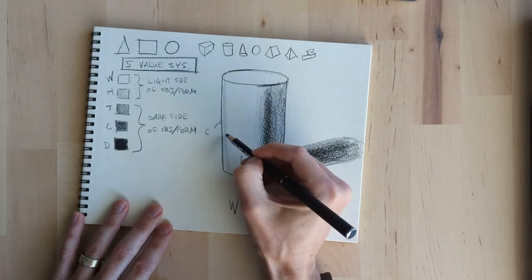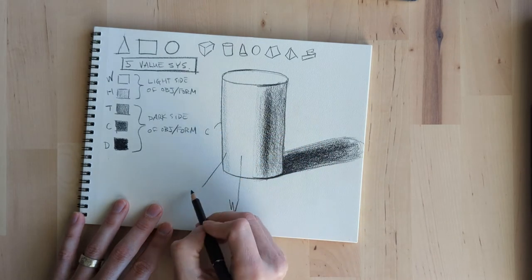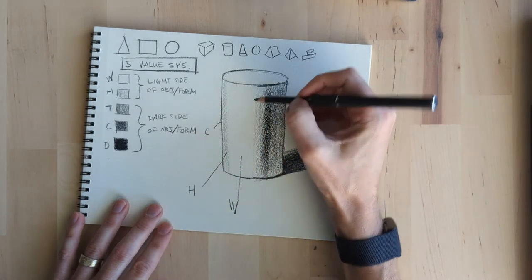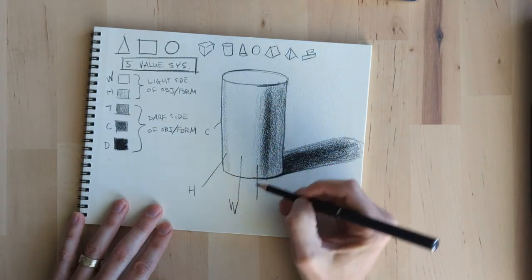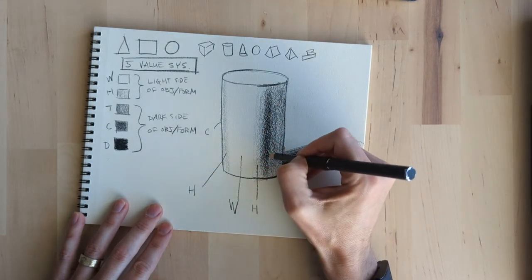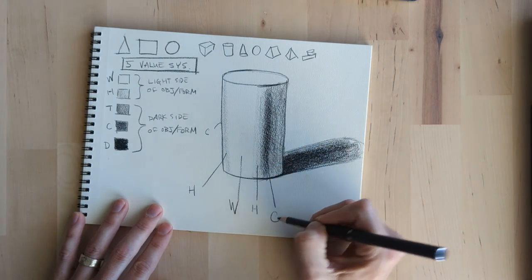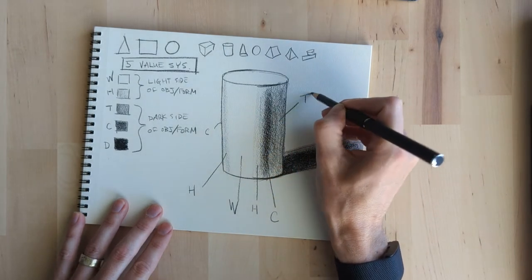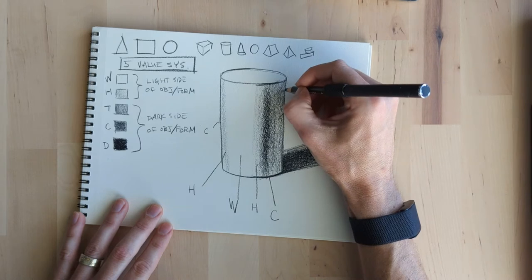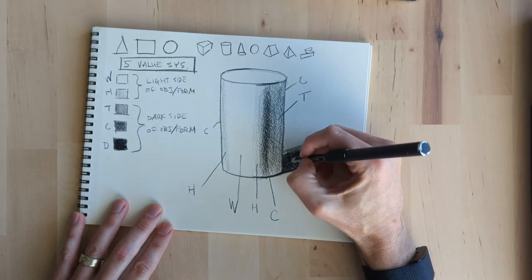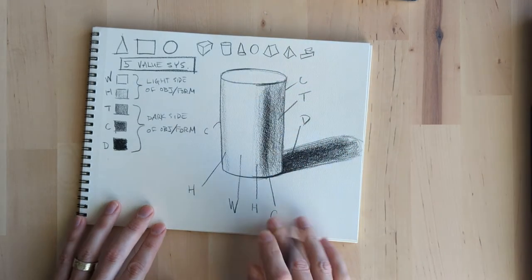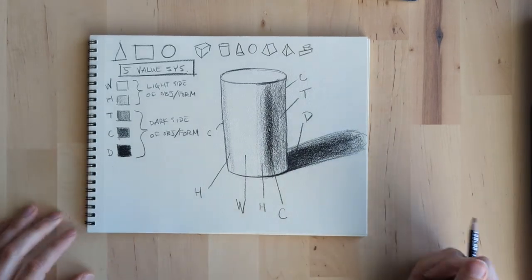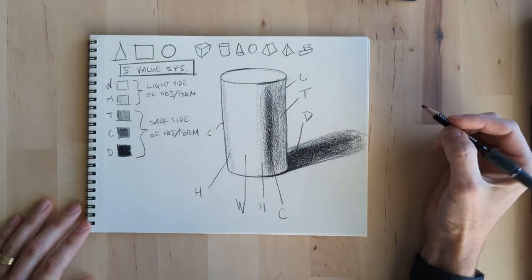And just for kicks we're gonna label everything. So we have the white, we have the core, we have the halftone. Then we have the halftone again as it goes into the core. We have the tone side which is the shadow side. We have the core right on the edge. We have the drop shadow on the ground. So that's it for the cylinder.